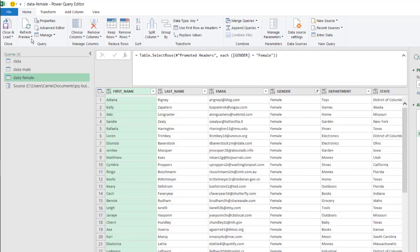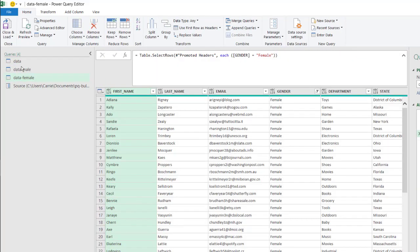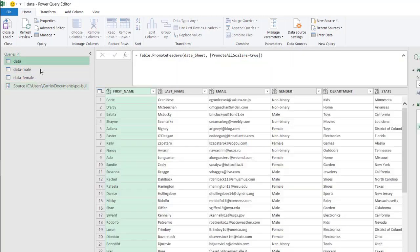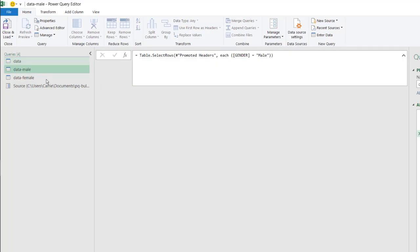You can see it's all been updated. All the queries have picked up the new source under the carry folder instead of the Alex folder. So that's how we can do it.